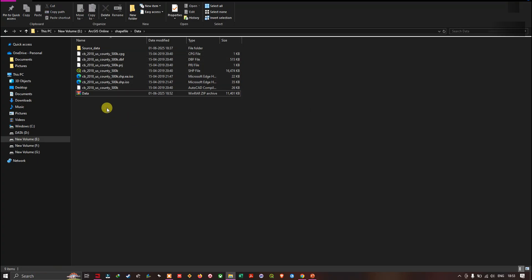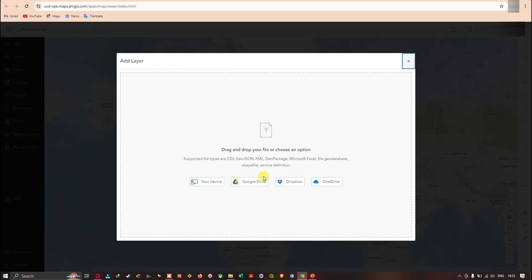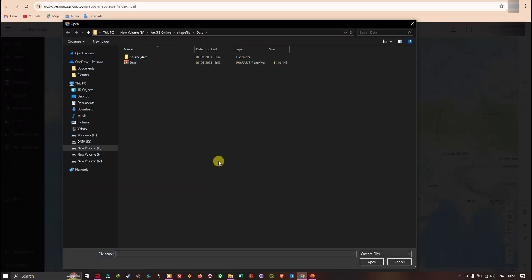Now we have our compressed shapefile — I've named it 'data'. Now I'm going to import this into ArcGIS Online. Let me get back to ArcGIS Online and click the option 'Your Device', then navigate to the folder where the compressed shapefile is located.